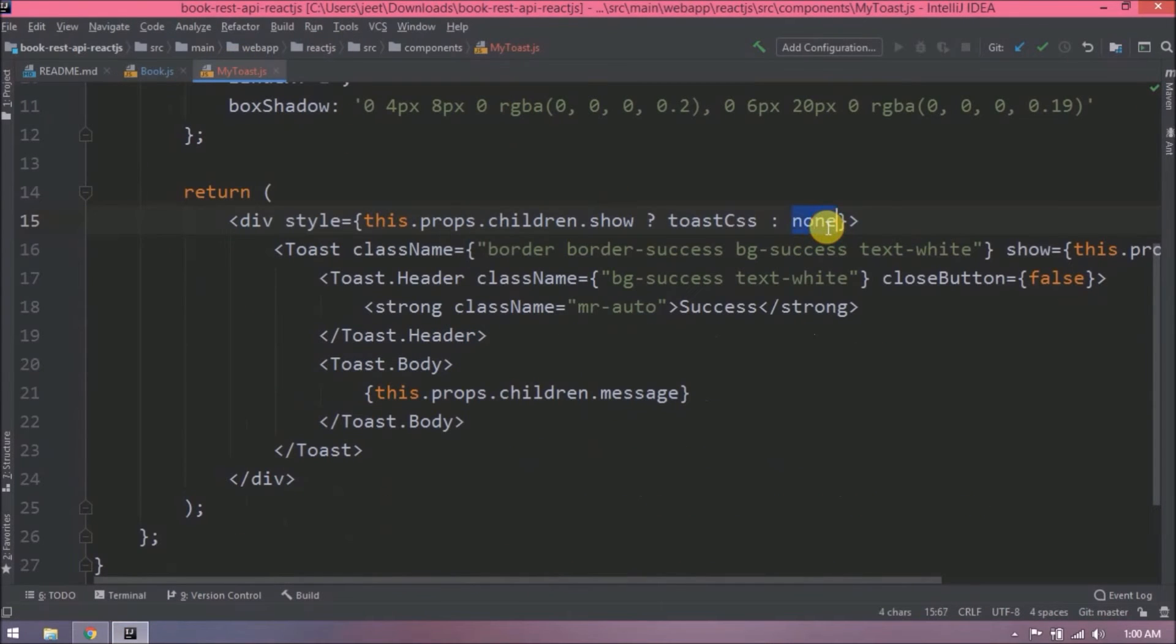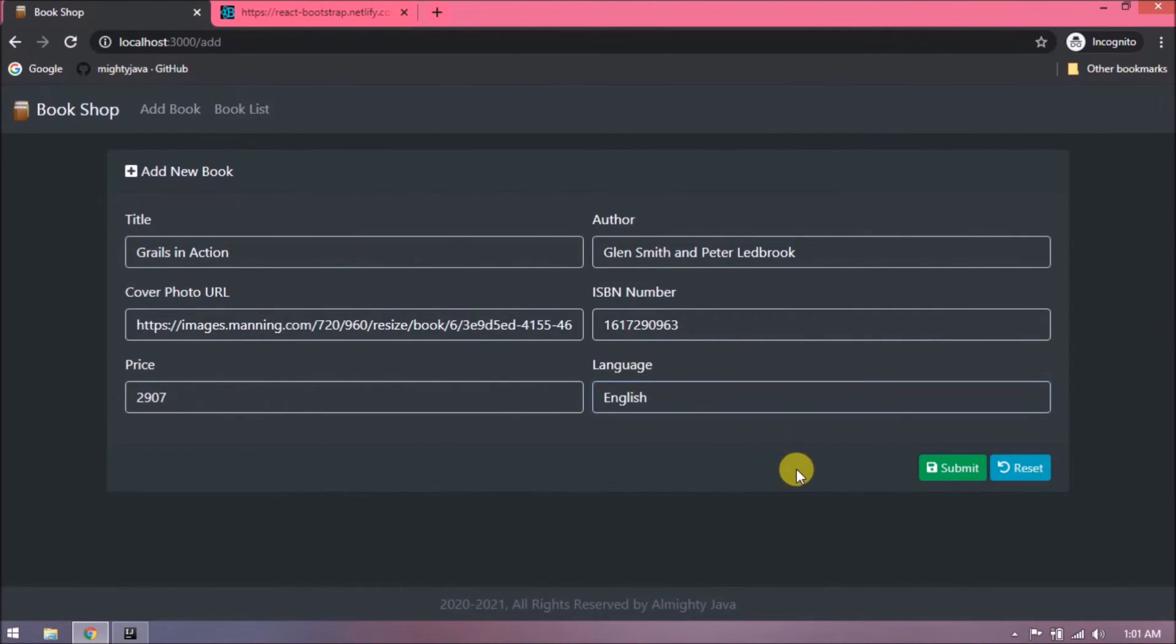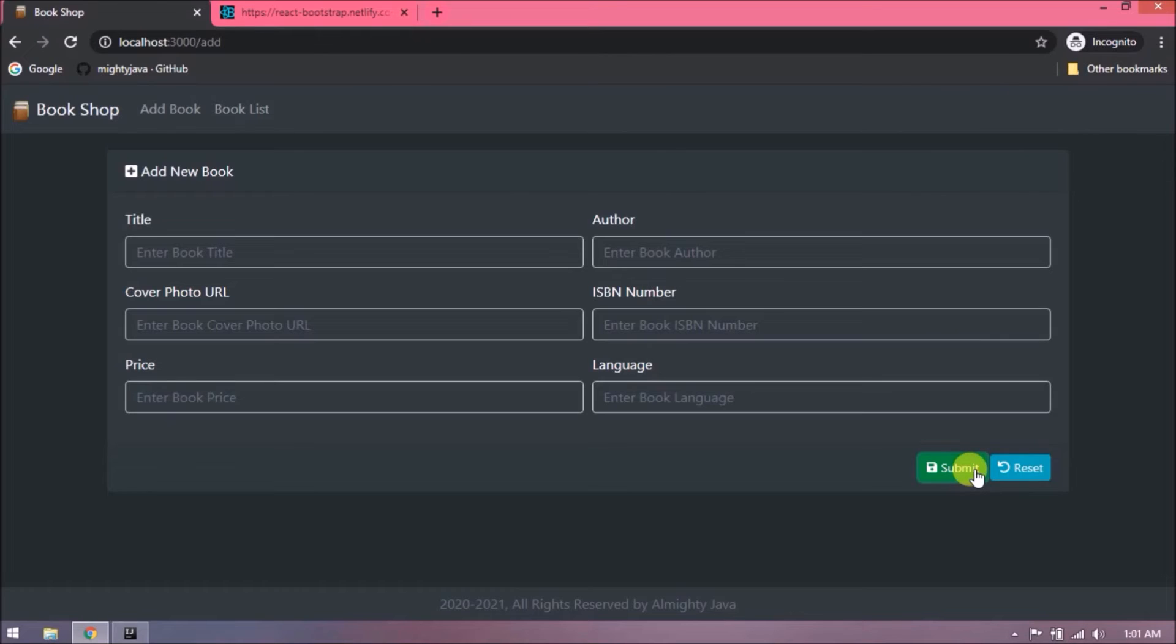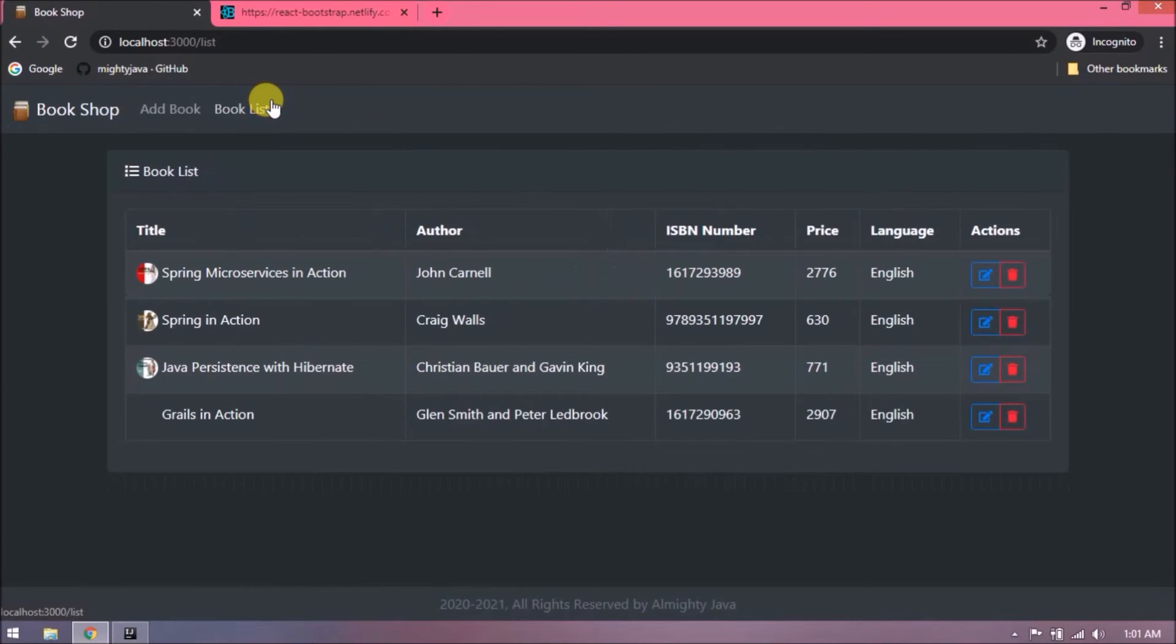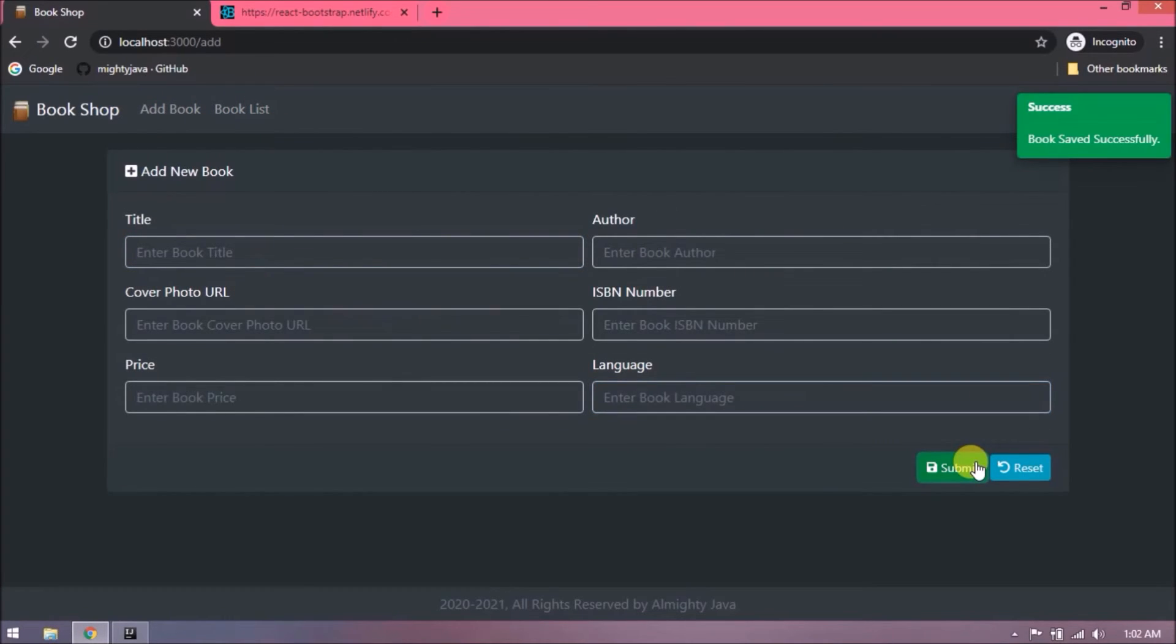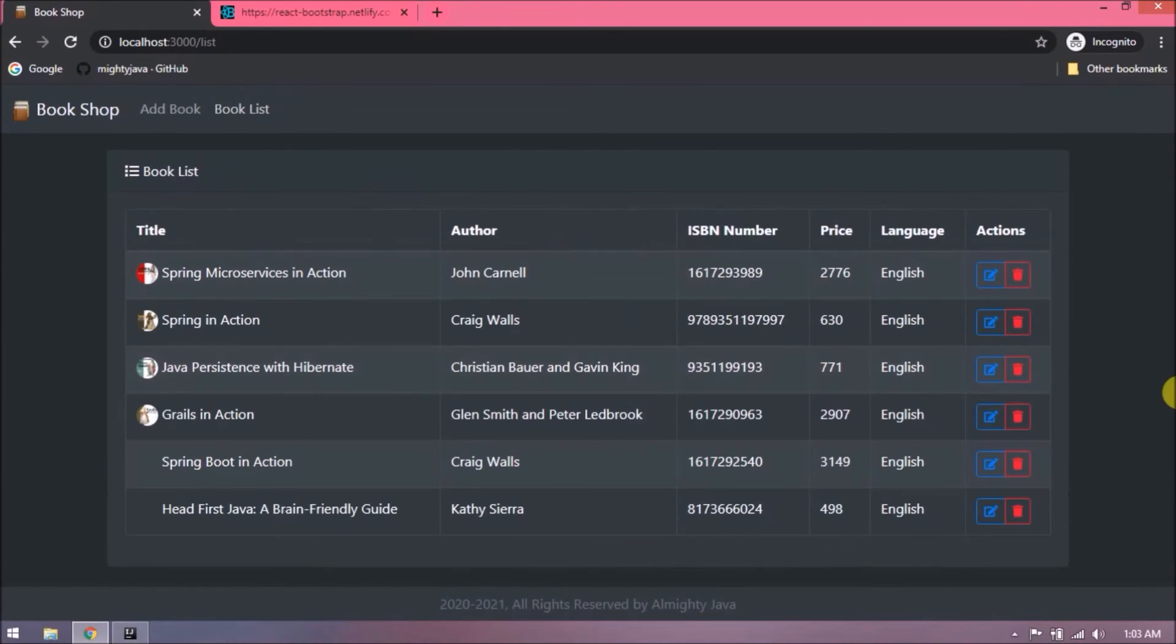Let's check now. See, it is working. Let's add a book. See, it is working, and toast is also hiding after 3000 milliseconds. See, in book list also it is adding the new book. Let's add some more books. So here book details I am taking from readme file. See, everything is working as expected.